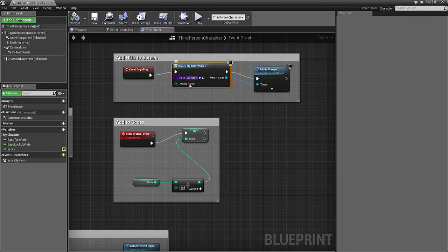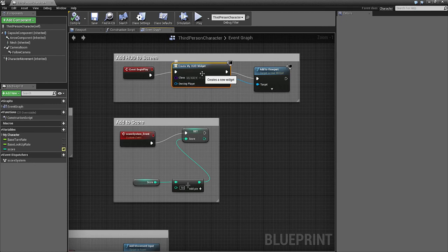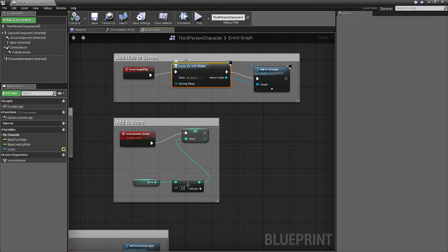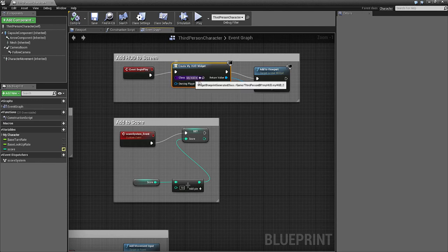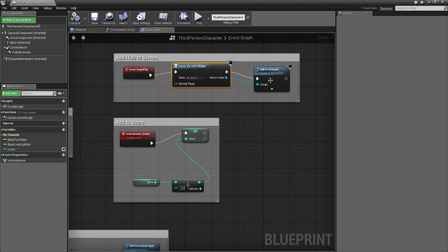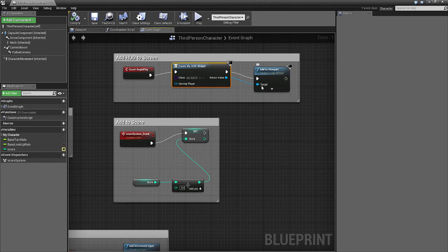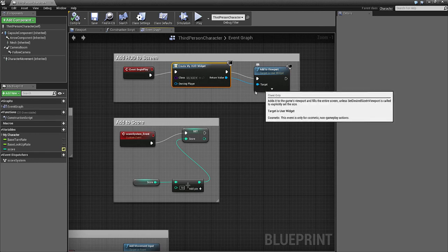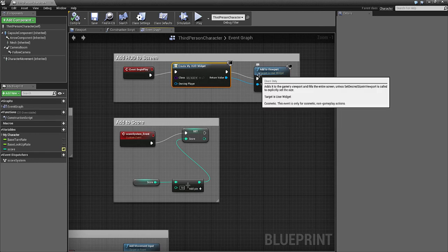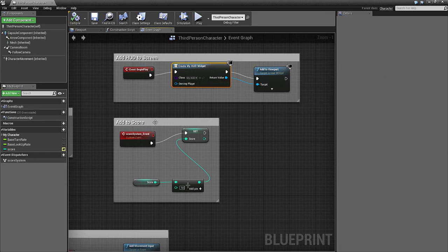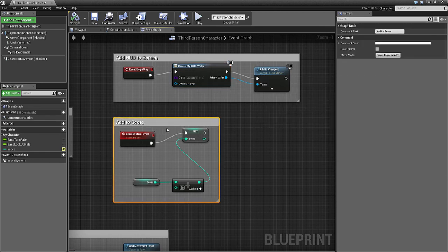You can have several different ones. We don't need to add an owning player because it's this character. Then we add to viewport and plug the target back into the return value. That will add it to the screen.